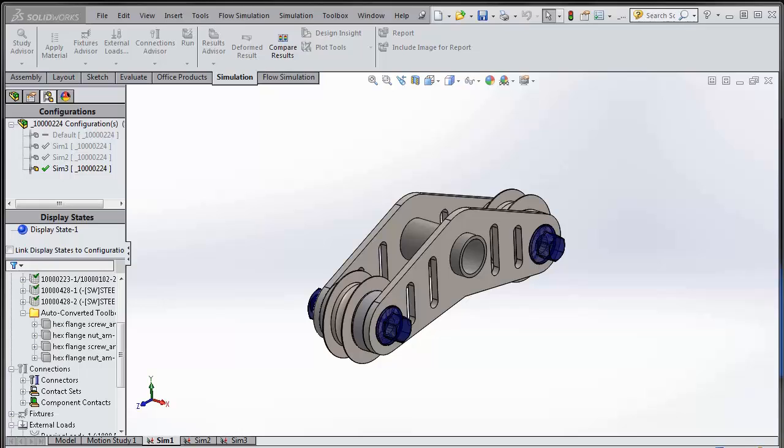Compare results was already there in SOLIDWORKS 2013 as well, but the restriction was that all the results could be picked up from different studies but they had to be on the same configuration. So let me go and show you how this feature works.